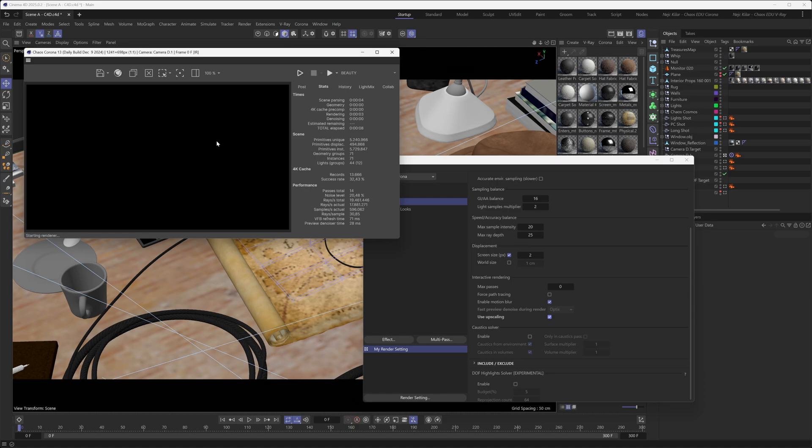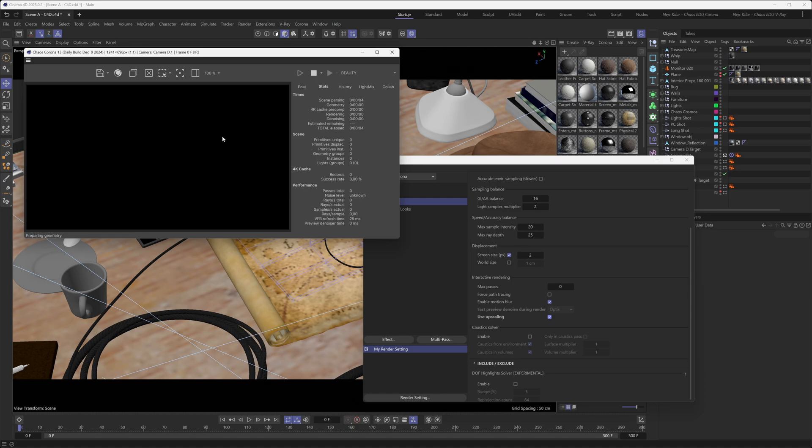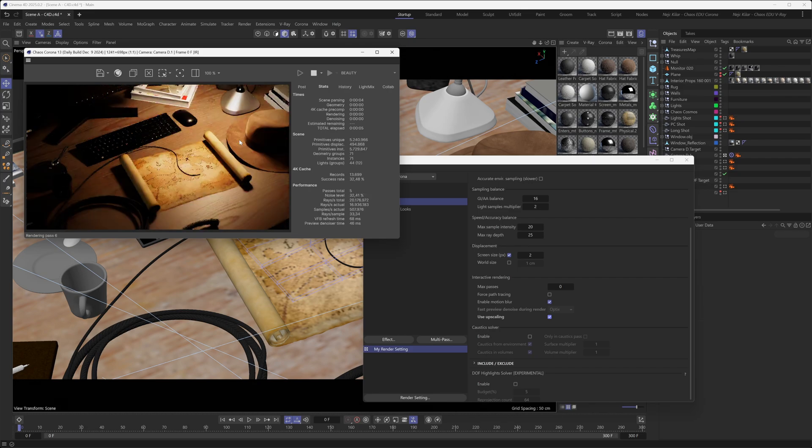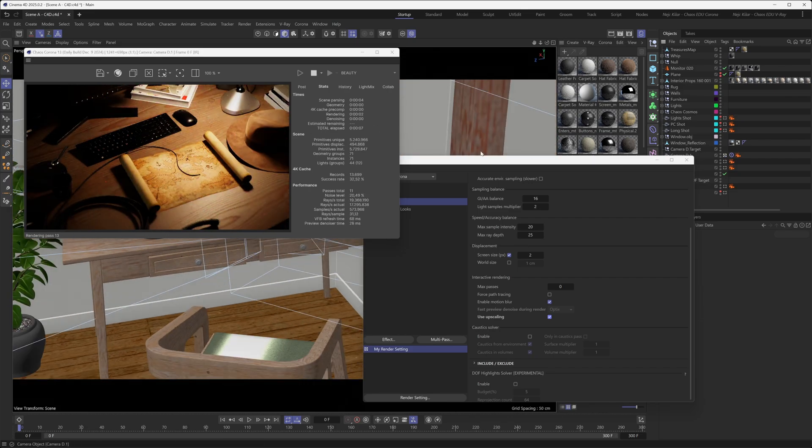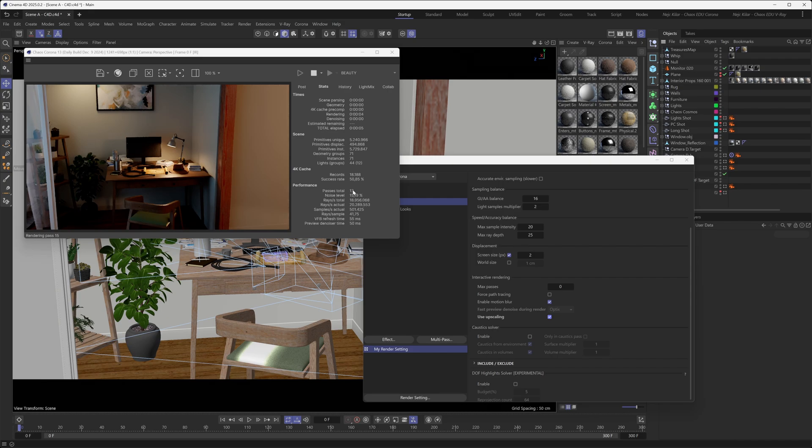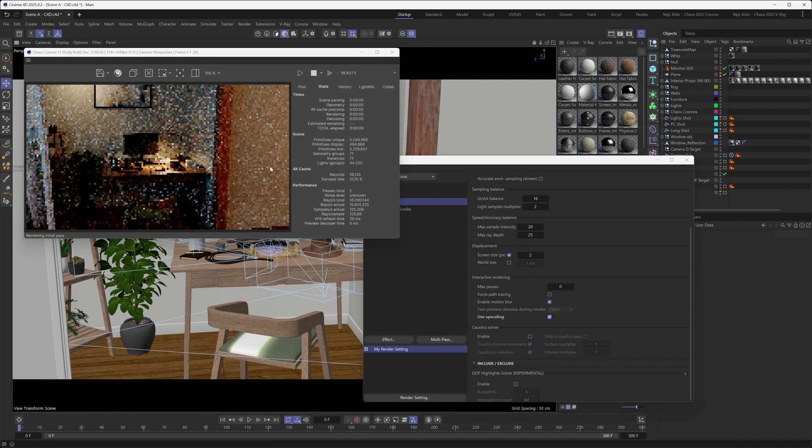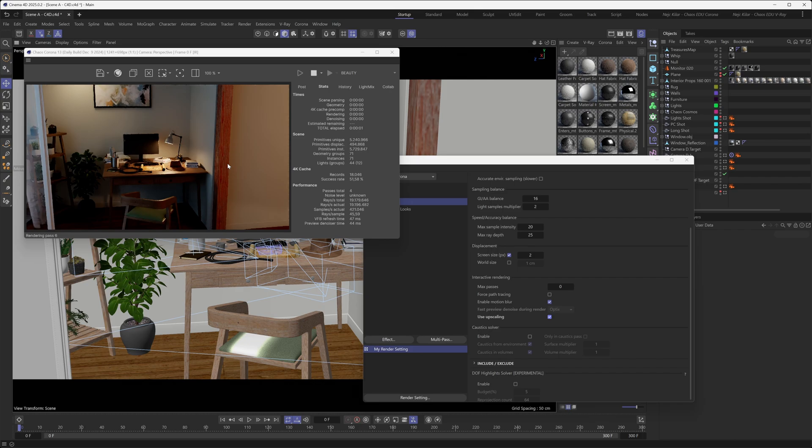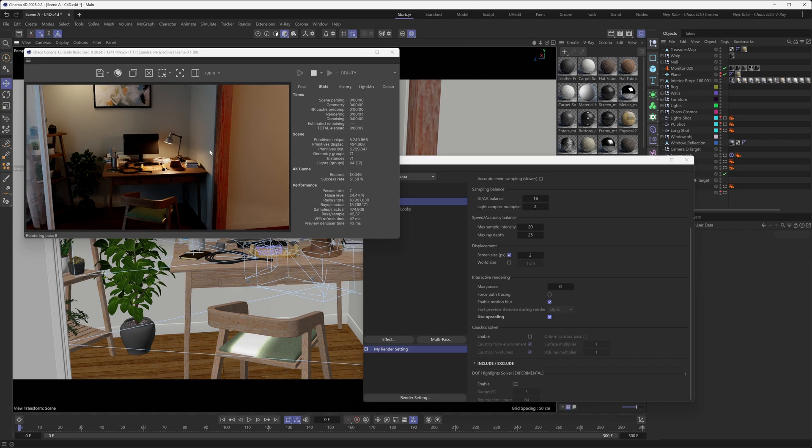This makes working on the broader strokes in your scene whenever you're not overly concerned with details a lot more pleasant, because those passes come in at a much faster rate because the image is being rendered at a quarter resolution and then upscaled with the AI upscaler.